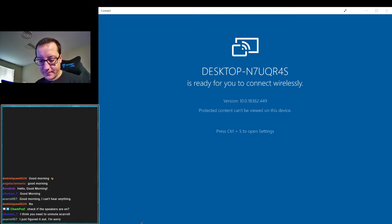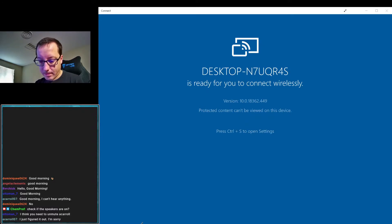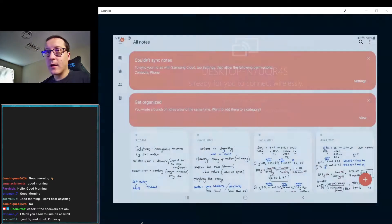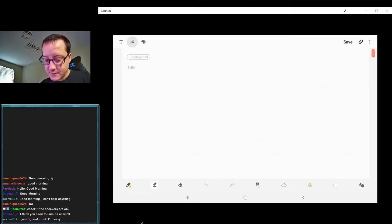Sorry about that, everyone. Let's get this connected and we'll start some chemistry. Okay, there we go. Hooray! Alrighty, we are finally in business for today.